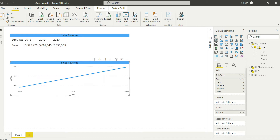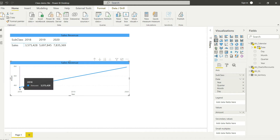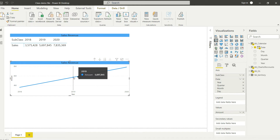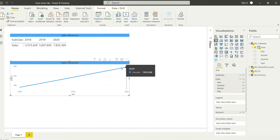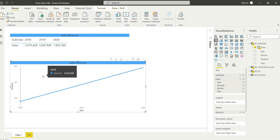Going back to my line chart, you can see the trend. If you hover over the data points, you can see the first year value is 3.575, the second is 5.697, and the third is 7.835. This way you've quickly converted your sales into a chart. However, we need to drill down into quarters and months to see more meaningful trends — right now it just shows that sales are increasing.